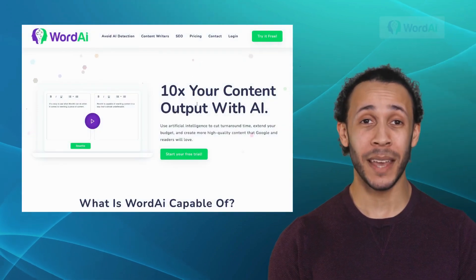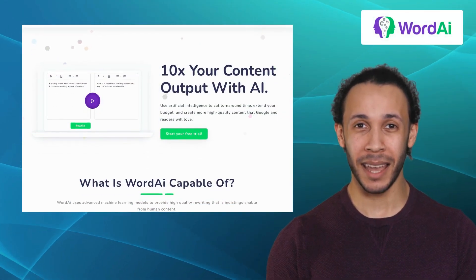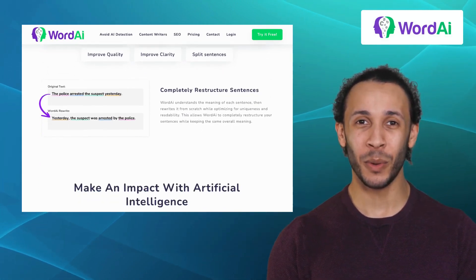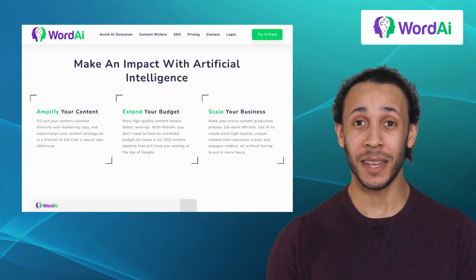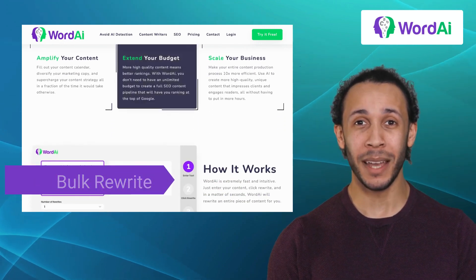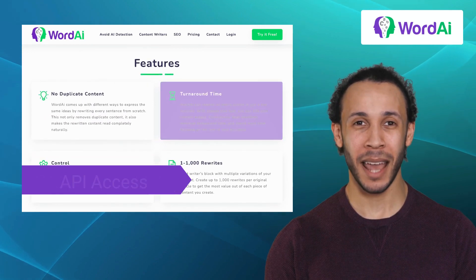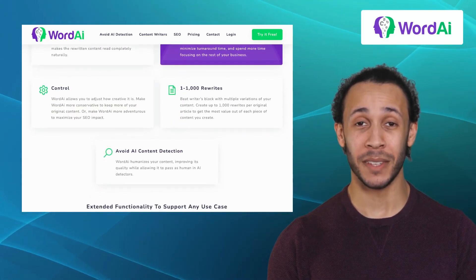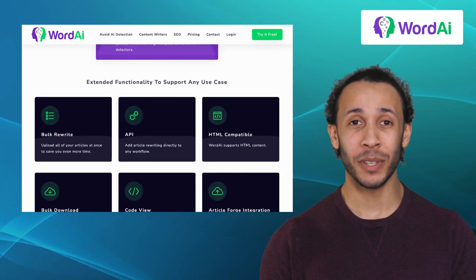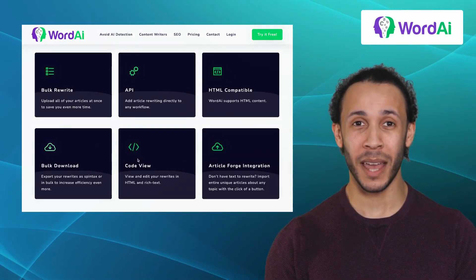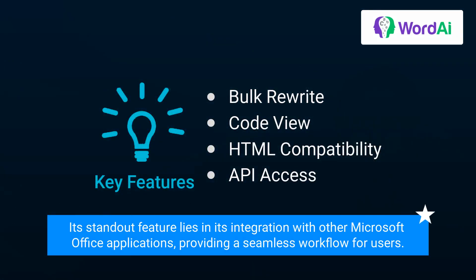Moving on, we have Word AI. Word AI is a well-known content-spinning platform that assists you in rewriting and generating unique content. It offers exclusive features like bulk rewrite, code view, HTML compatibility, and API access. With its user-friendly interface and extensive formatting options, Word AI remains a popular choice for professionals and individuals alike. Its standout feature lies in its integration with other Microsoft Office applications, providing a seamless workflow for users.